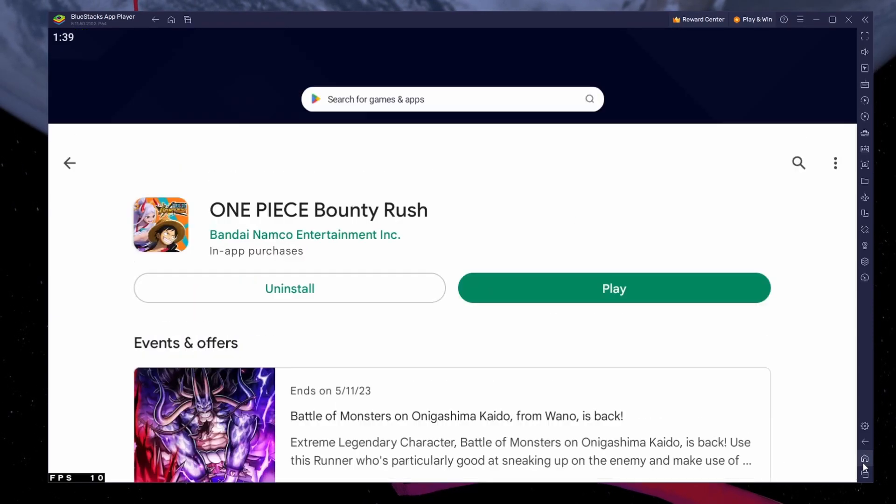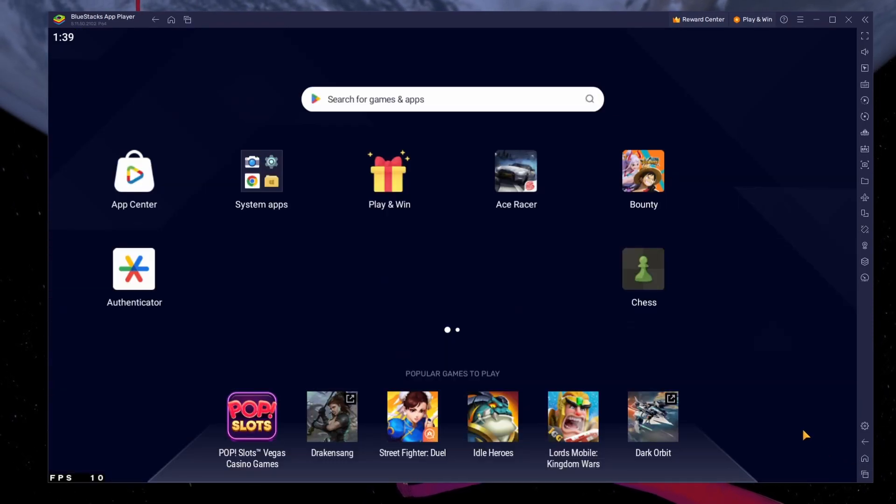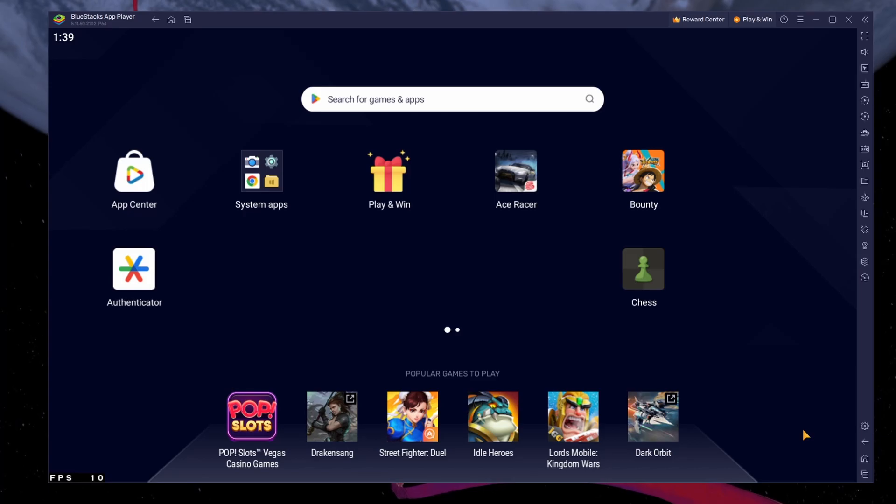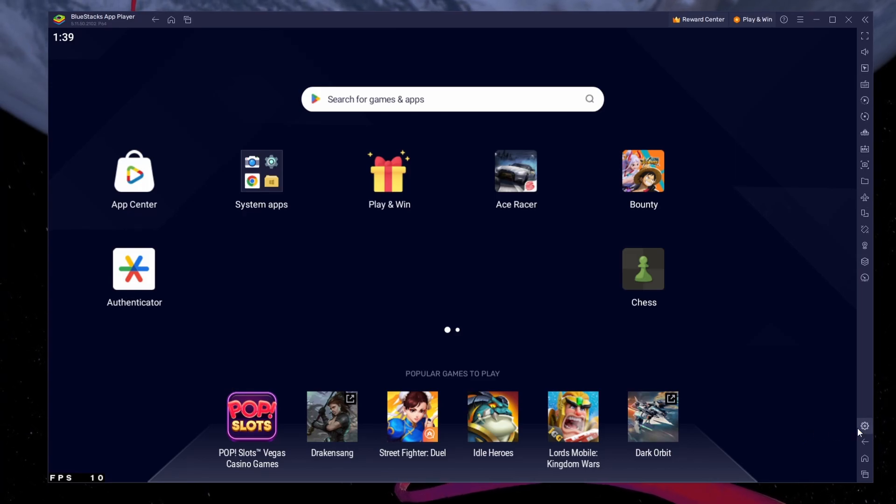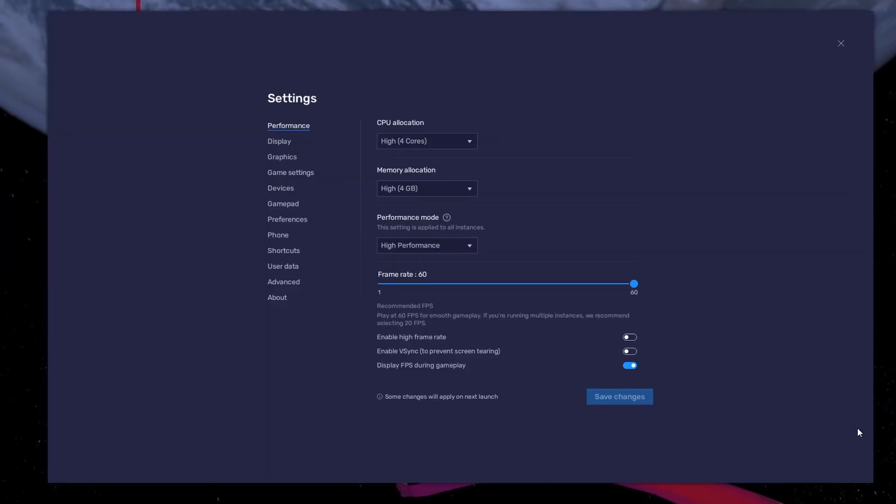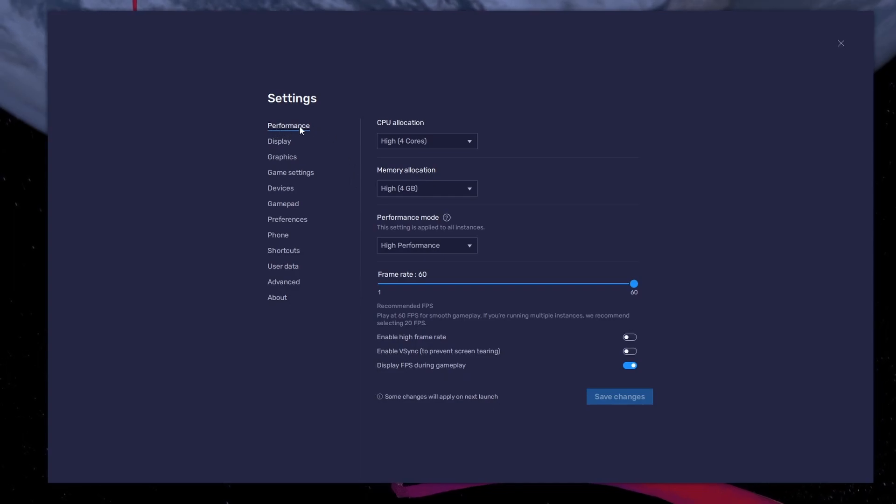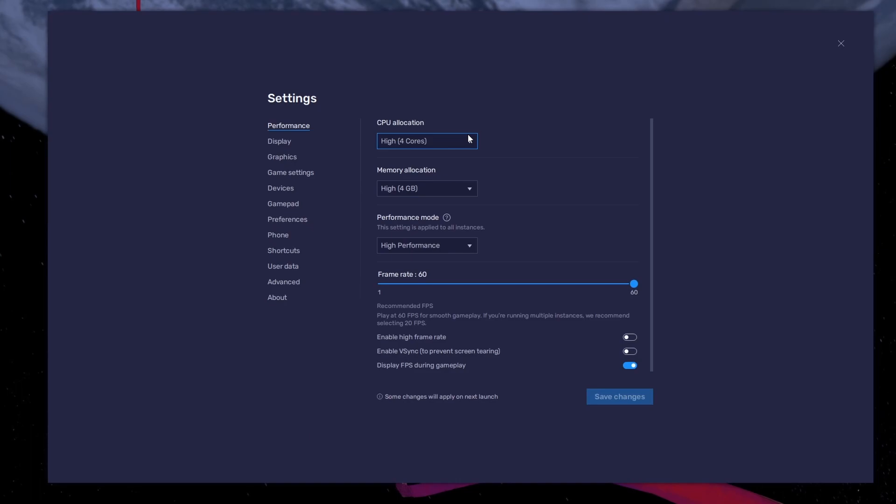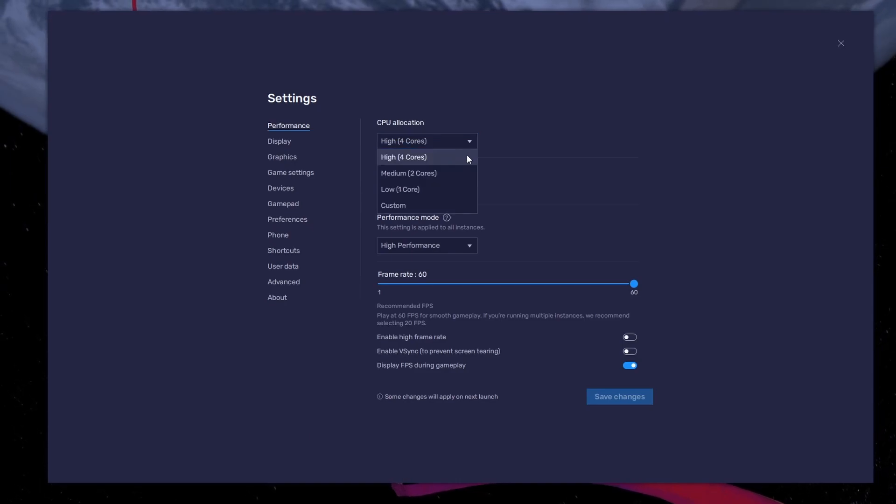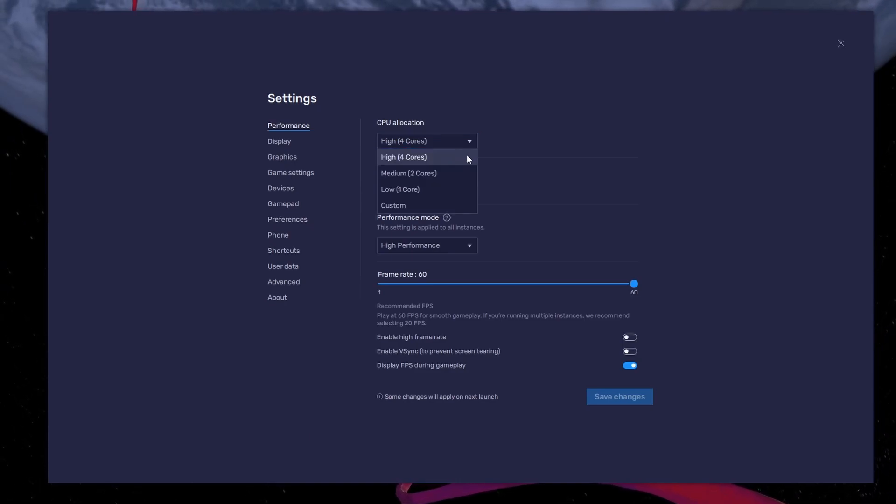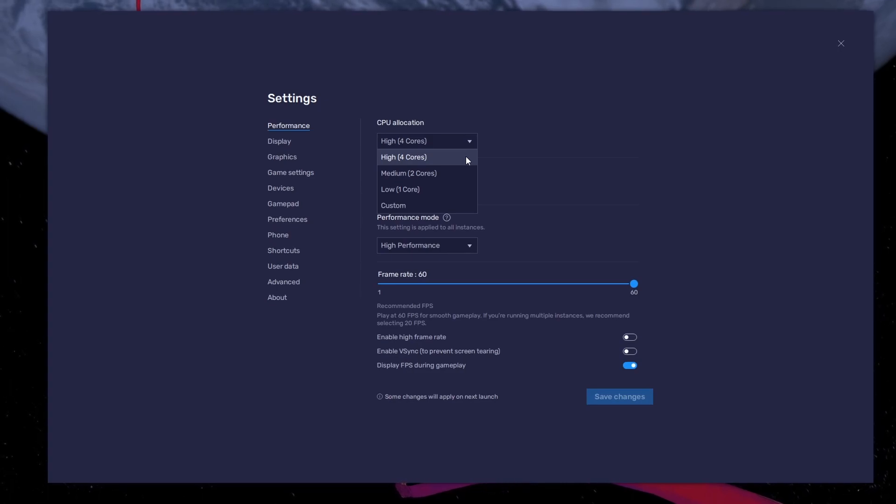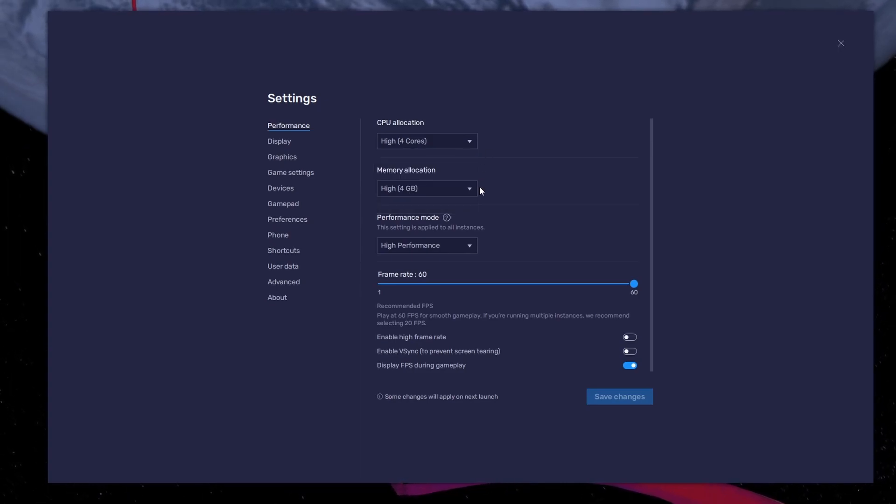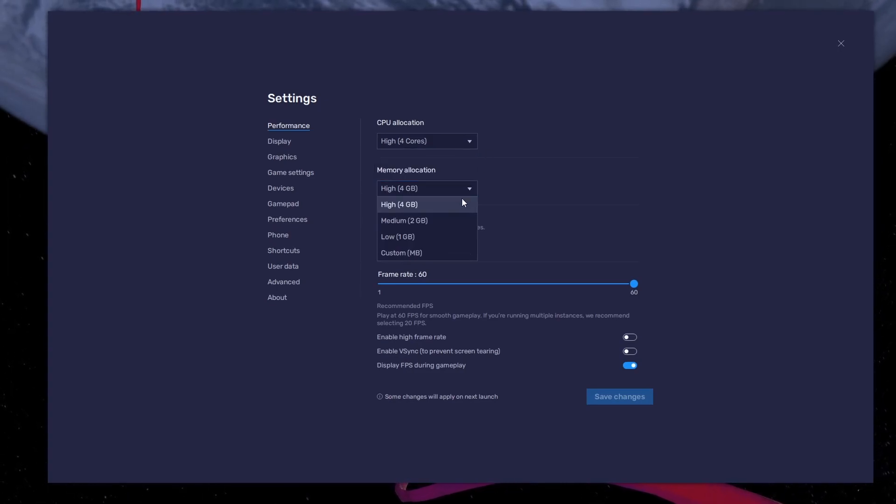While downloading the game, you should take a look at your emulator settings. Click on this gear icon to access these settings. In the Performance tab, you should set these according to your PC's performance. Allocate a high amount of CPU cores if you don't have a lot of other applications running in the background. The same goes for your memory allocation.